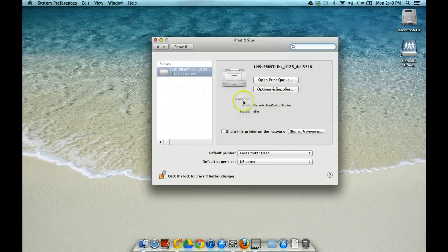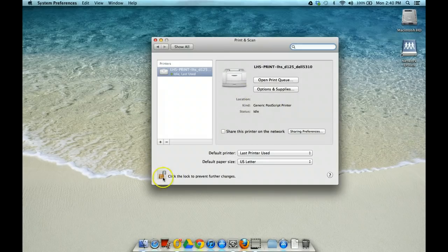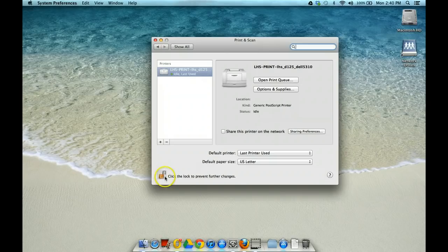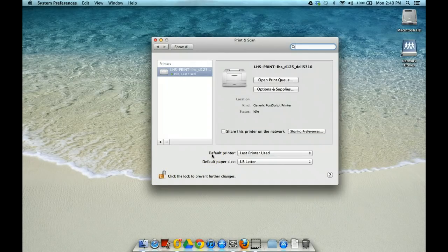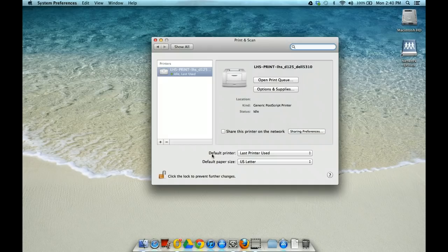Once you've opened Print and Scan, you should see that this lock in the lower left hand corner is unlocked. If it's not, you'll need to click on that and type in your network password, and that will allow you to go ahead and add a printer.